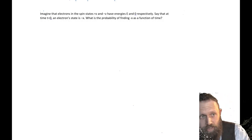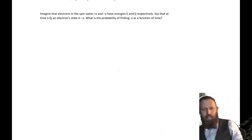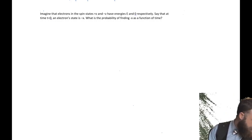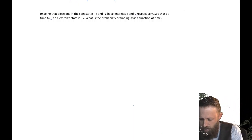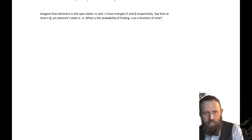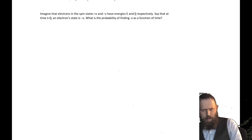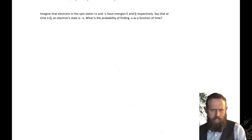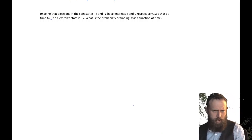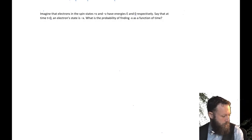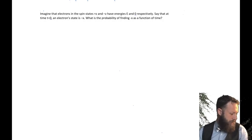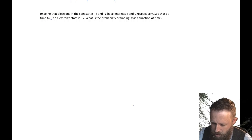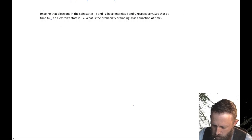All right, this is the last one — last and greatest. So what we're going to do is we have a spin state plus and minus z, which are E and zero respectively, and we're going to say that at time t equals zero, the electron is in the minus x state. What is the probability of finding minus x as a function of time?